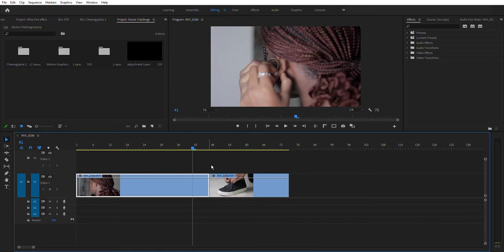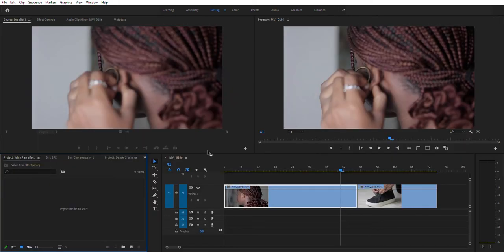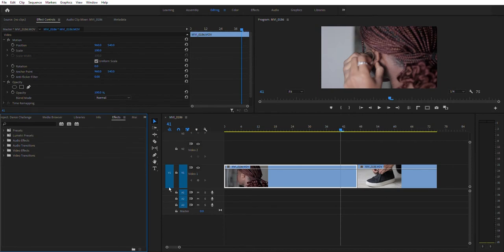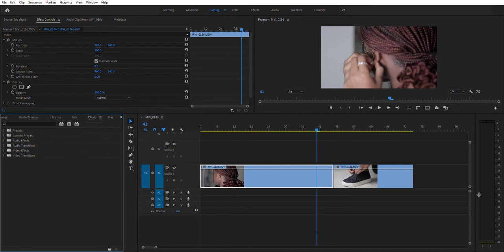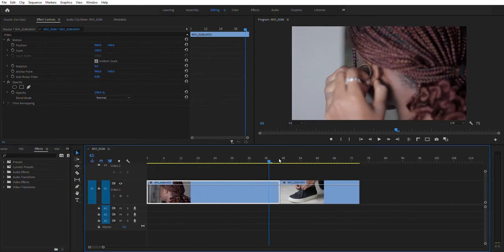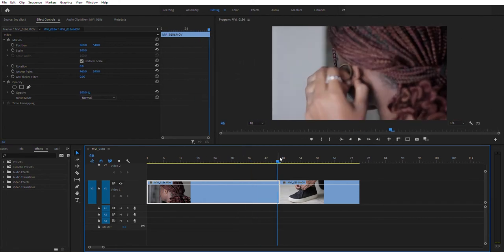What I want is for this to actually transition using that whip pan effect into the next clip. Let me reset my workspace for you guys so we're all on the same page. There we go — it's been reset. I'm going to zoom this out so you guys can see it better.